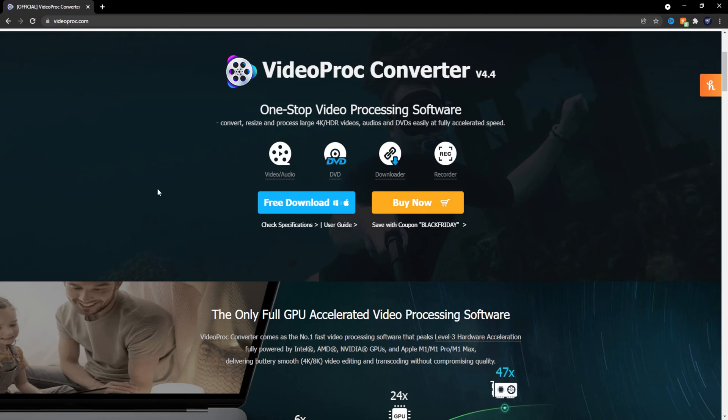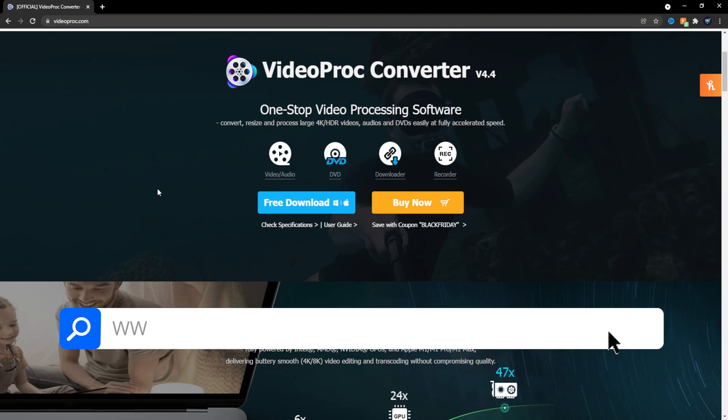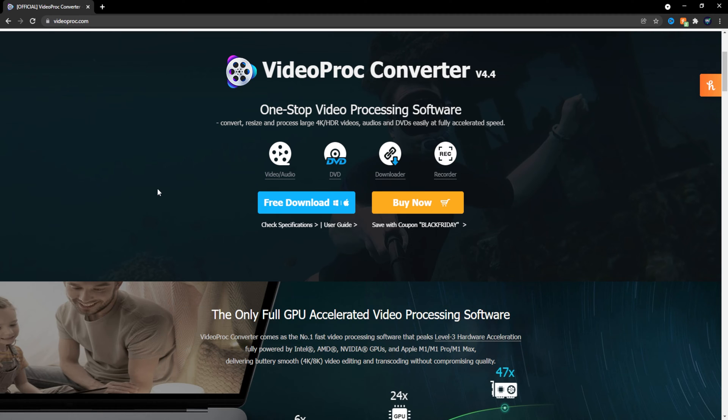With all that being said, let's get straight into today's tutorial. What you're going to want to do first is download Video Proc Converter. Visit videoproc.com and scroll down to the Converter page.